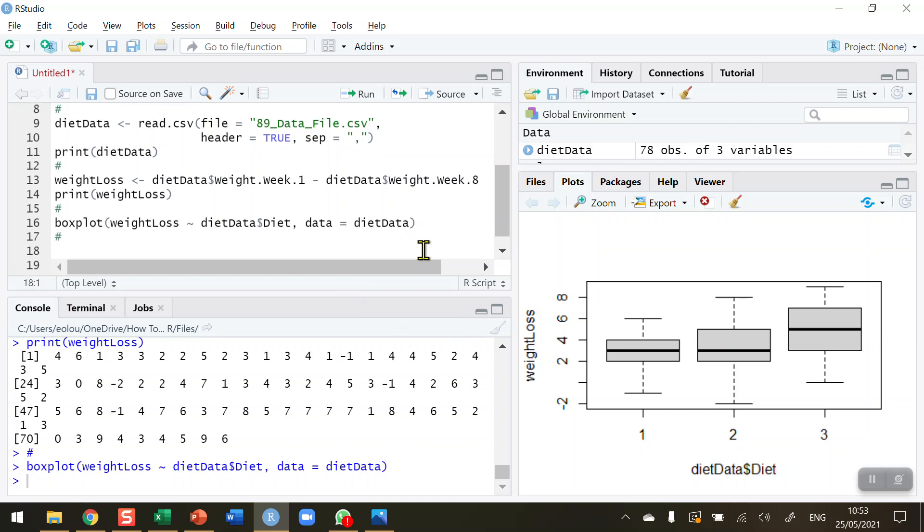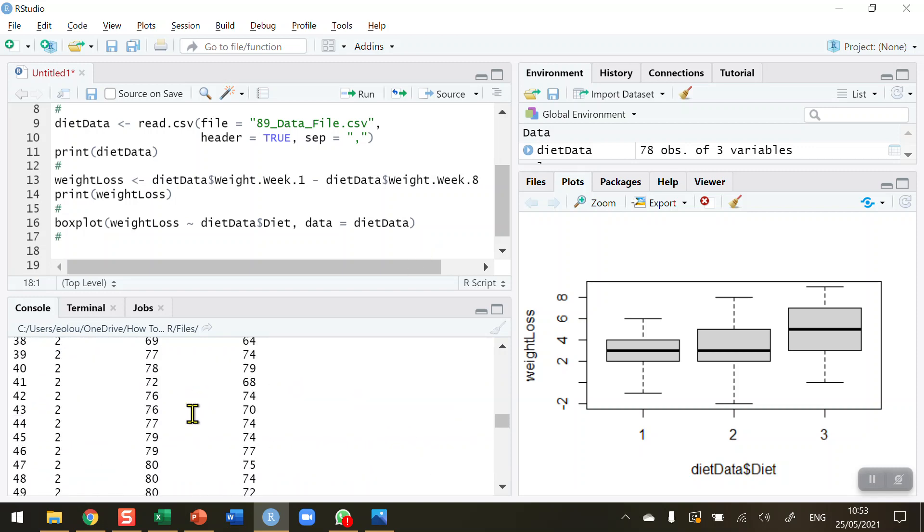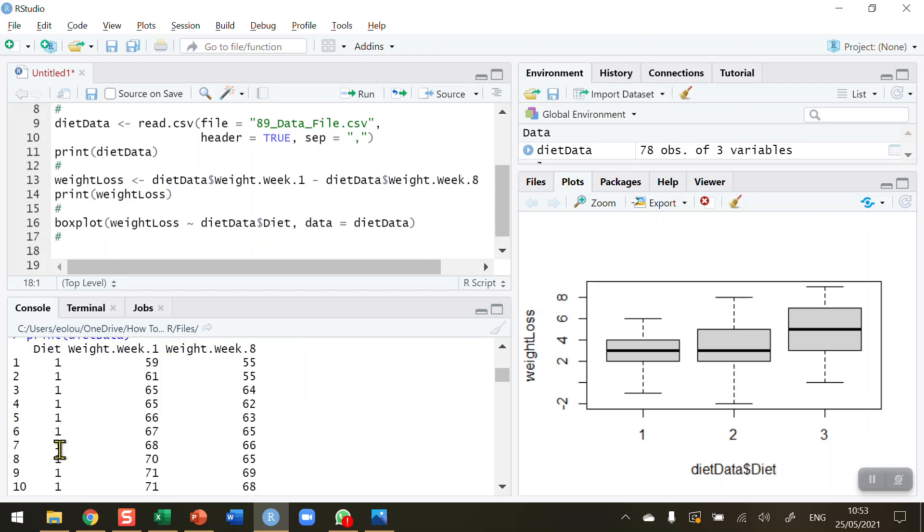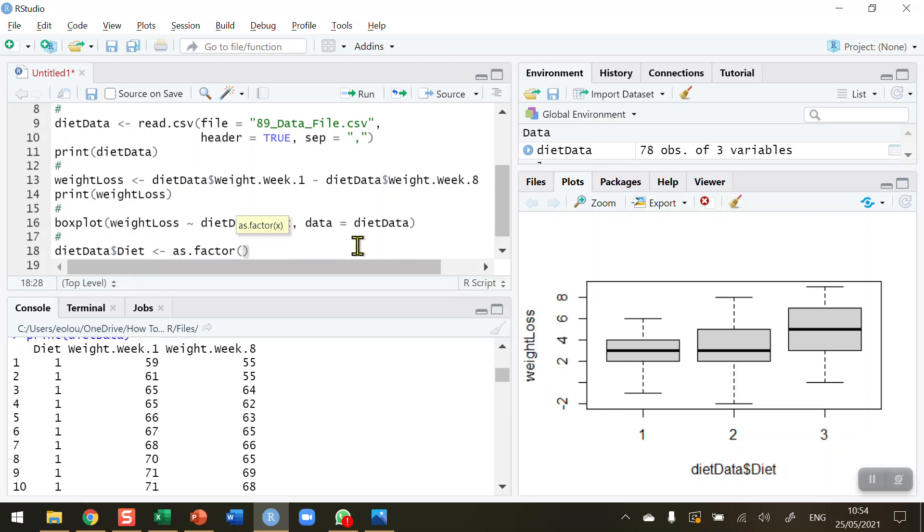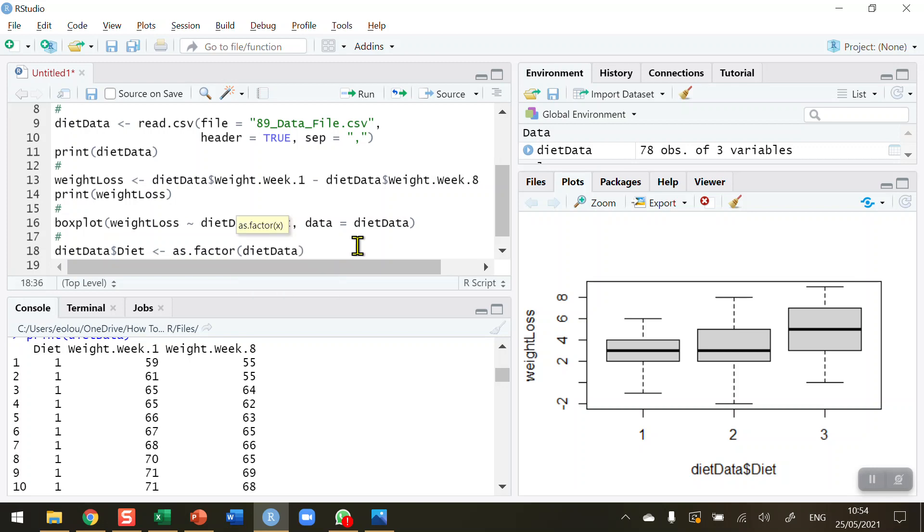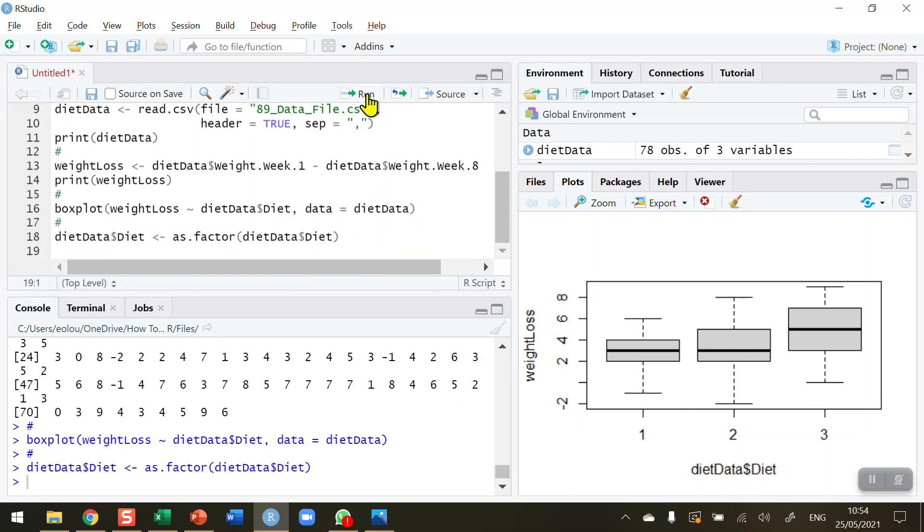Now let's move on to the actual calculations. Our diet variable, these values in the diet column, values one, two, and three, are integers. Because we want to use these to categorize, we want to turn these from integer values into categorical data. So I need to convert them to a factor. I'm going to convert the diet data diet value using as.factor. I need to do this to convert it from an integer to a factor. So I'm reassigning this as a factor. Let me run that. Now our diet data variable is a factor, so we can now use this to categorize our results into the three different diets.